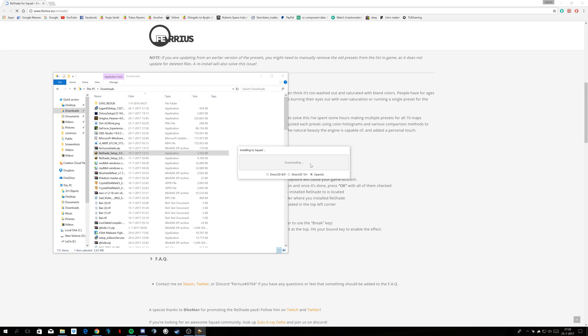It's going to download some stuff, and you'll get an option to select some reshade effects. Just install them all. It doesn't matter if you're going to use them or not. Just install them, it's the easiest.